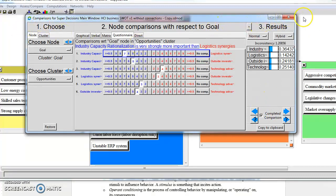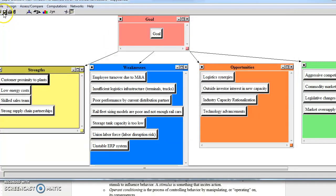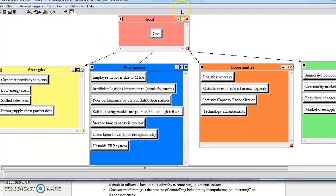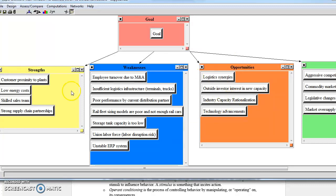And then when we're done, we can exit out of this and save our model so that we don't lose our results. And that's how you create the connections and do your pairwise comparisons in Super Decisions.